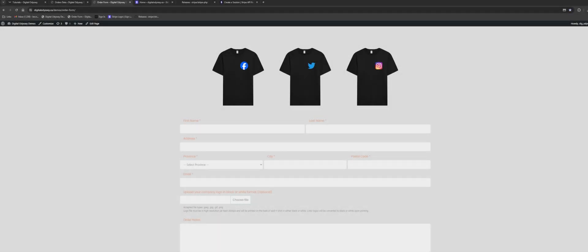Hey everyone, welcome back to another video. In this video I'll be walking you through how to create a simple checkout URL using the Stripe API. This is pretty much as simple as it gets, and it's beneficial if you have a client that requires just a quick checkout where they can get their customers to collect a payment on a particular product.